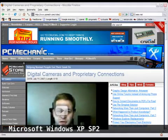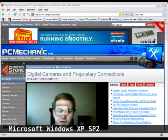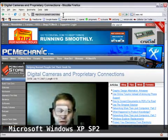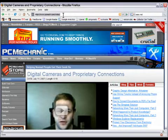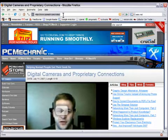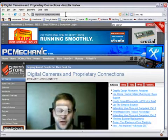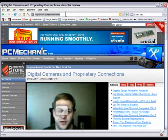Hey everybody, what's up? This is Rich for PCMech and I'm going to show you a nice little quick free utility that's already in your Windows to detect spyware and malware and other bad things that your computer may have.